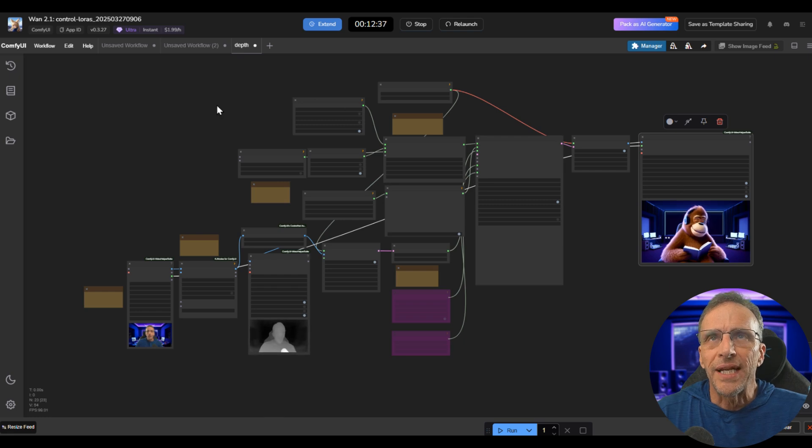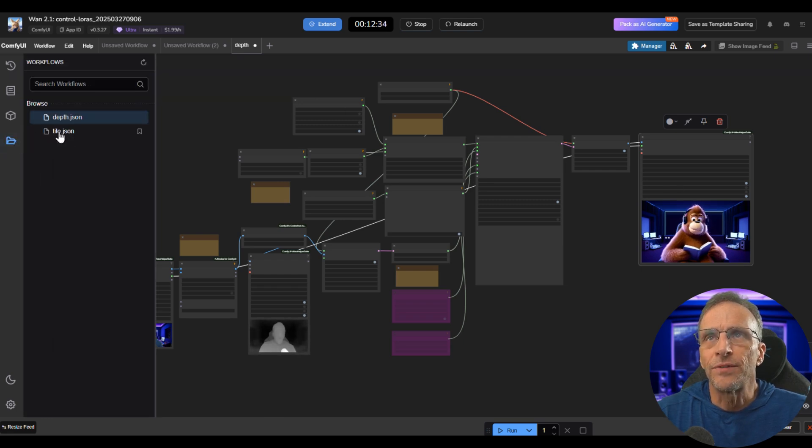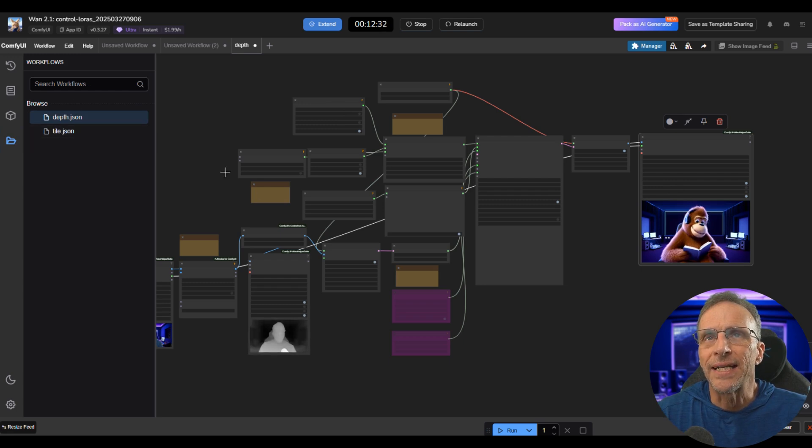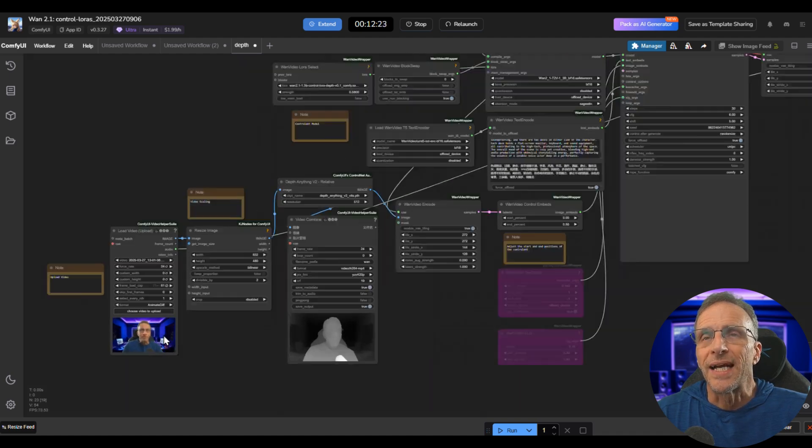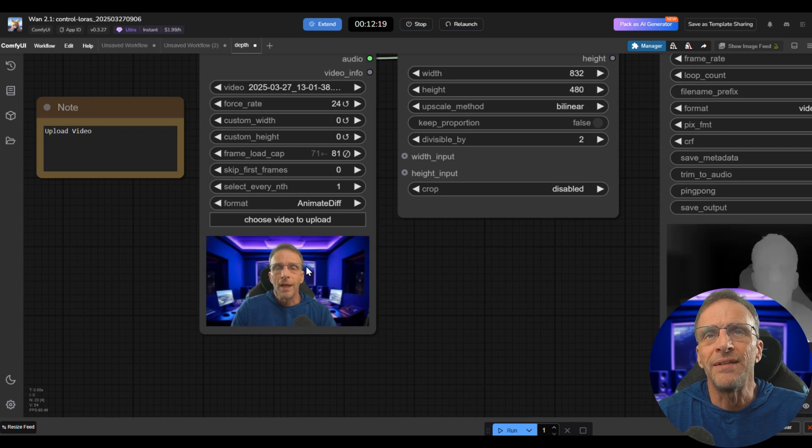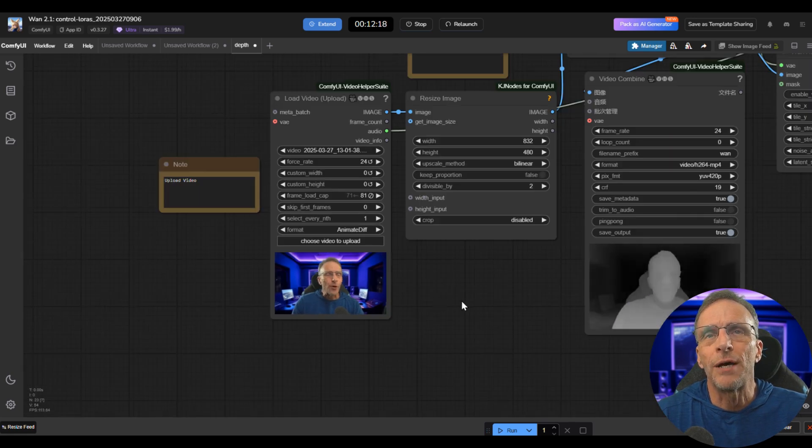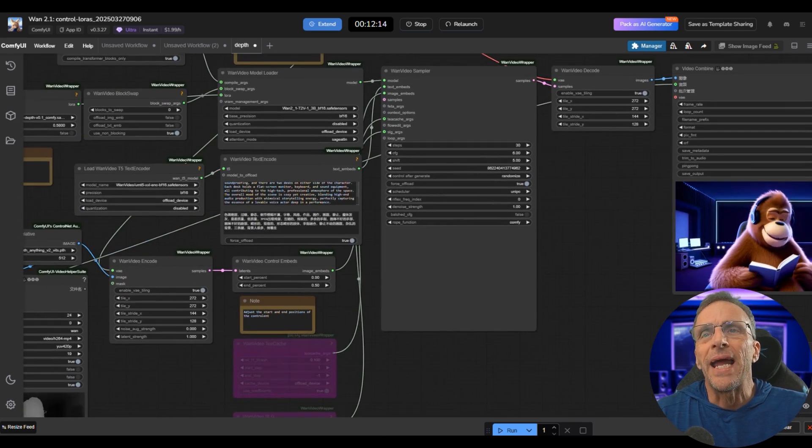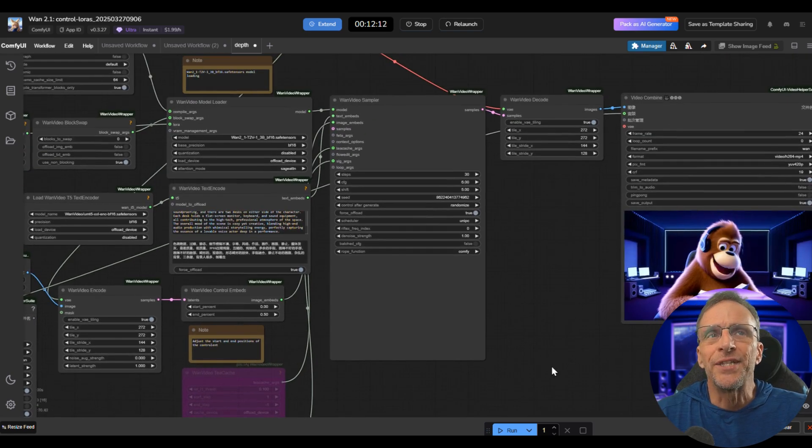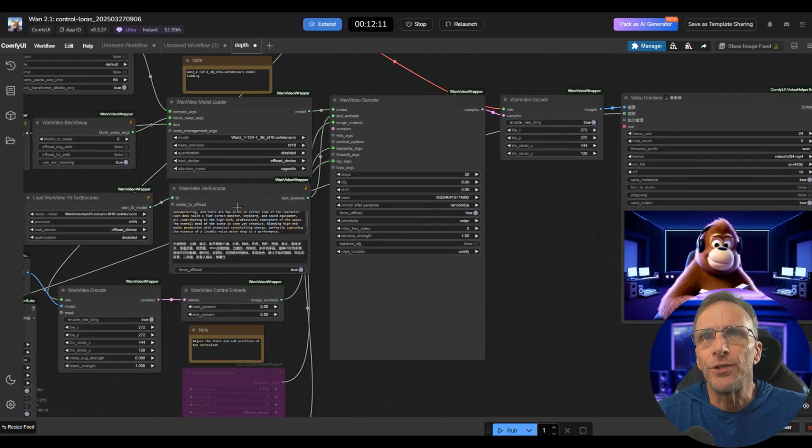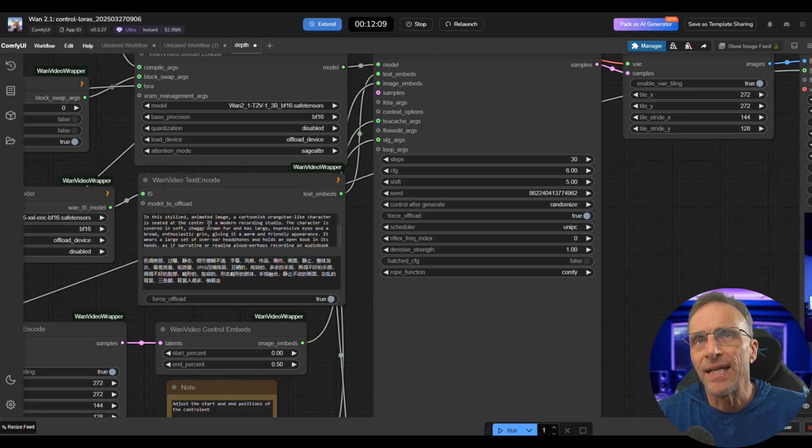Once it does, you're going to get a couple of workflows. If you pop this open right here under workflows, you're going to see depth and tile. Right now we are in the depth workflow, and that's the one that allows you to create these stylistic changes. Truly just as I showed you, it could not be simpler. You choose any video you want, you drop it in here, it creates the depth map, and then it uses that depth map to guide the shape of what you prompt in this area here.